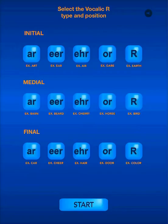The five types are R, ear, air, or, and er. You can select what flashcards and words you want to practice based on where that Vocalic R is located in the word — initially at the beginning of the word, medially in the middle of the word, or finally at the end of the word.